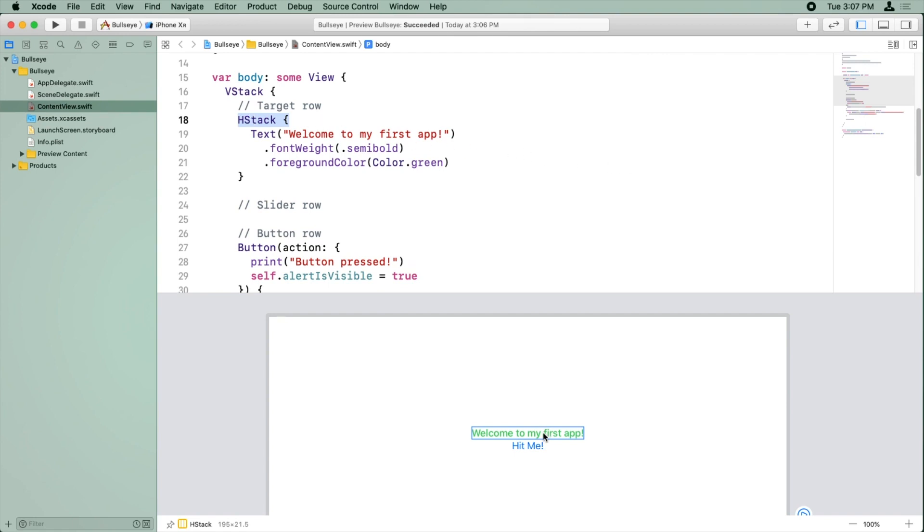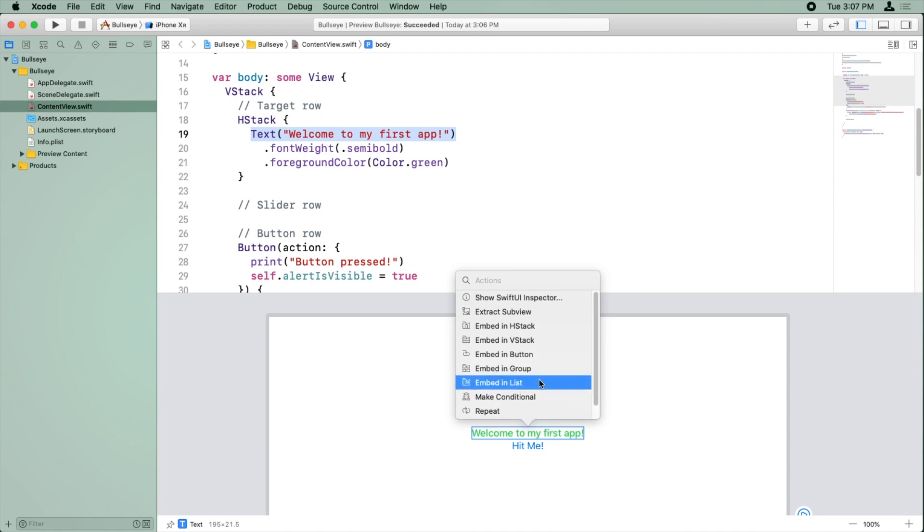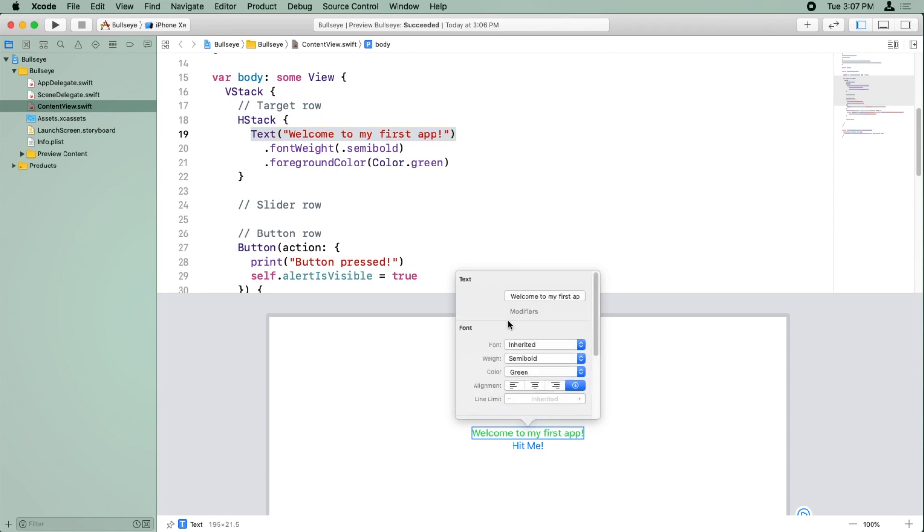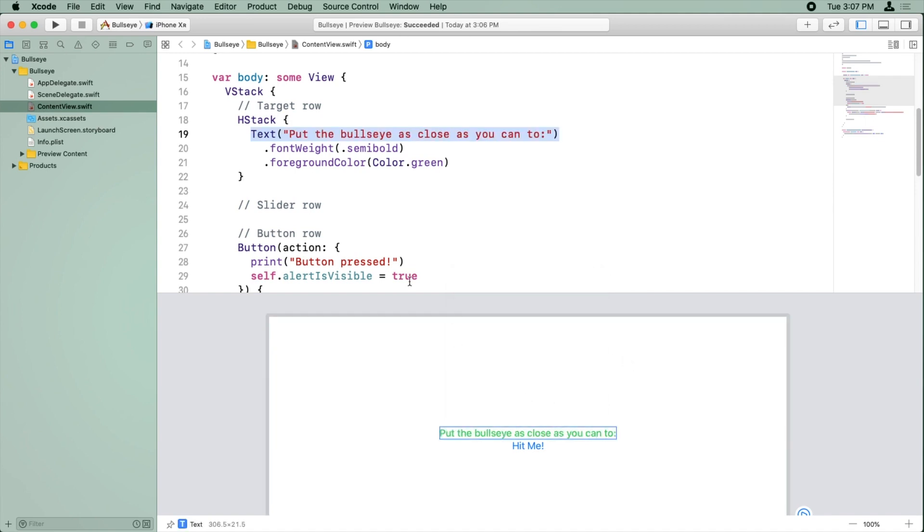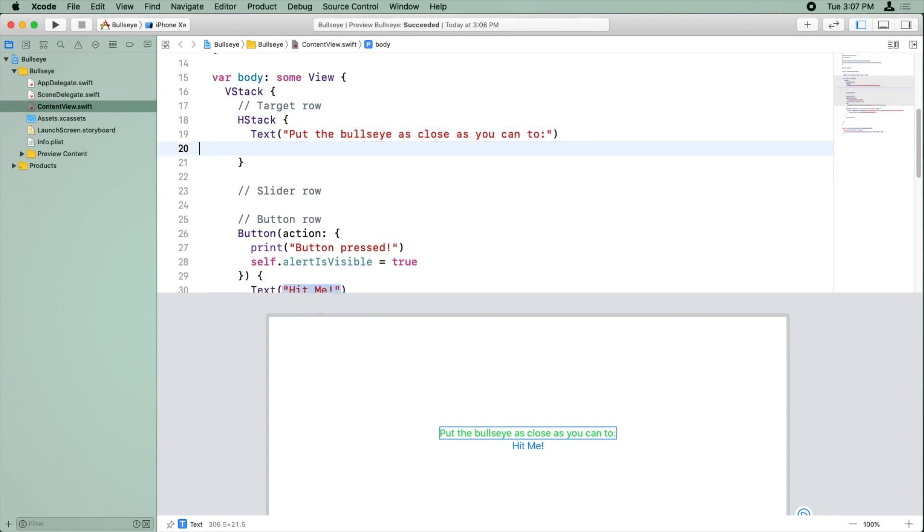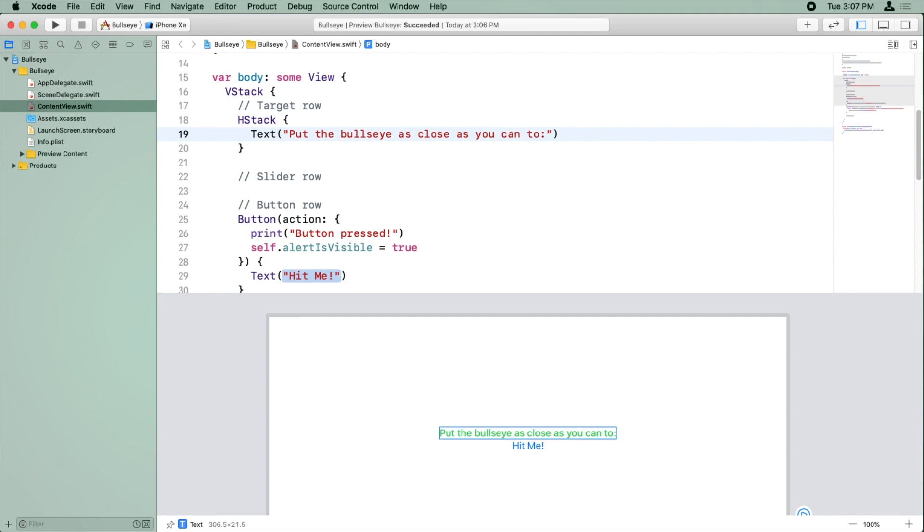So let's go ahead and update this text to put the bullseye as close as you can to. So again, we do that by Command-click, Show SwiftUI Inspector, and change the text to Put the Bullseye as close as you can to colon. We'll just click out of there, and it's updated the text for us. Now we don't want it to be green or bold anymore, so I'm just going to select those lines of code and delete them.